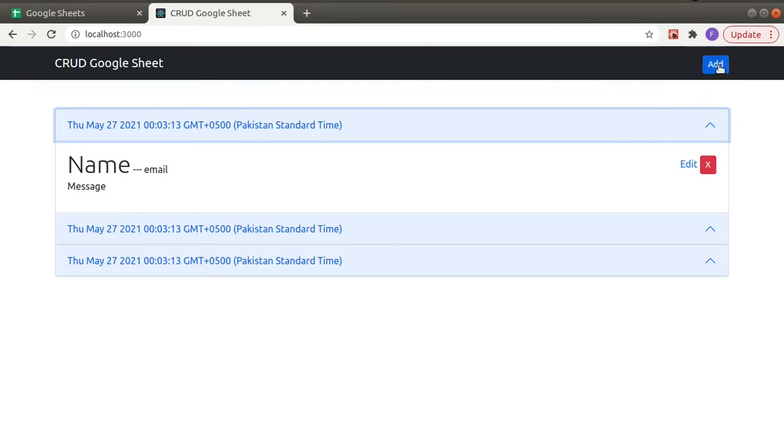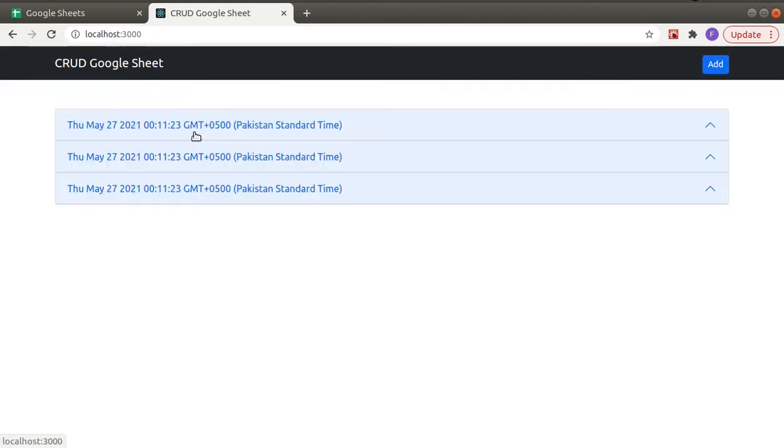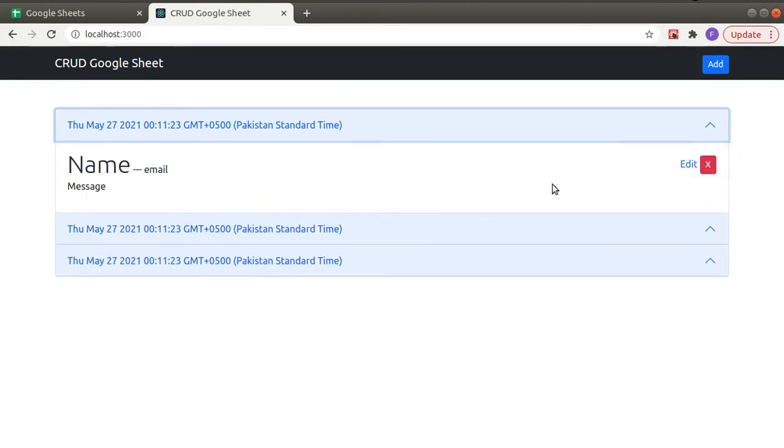And here if we click on Add, this is just a basic form and here we will make a POST request to send data to Google Sheet. And we can edit data and delete. So if we take a look at this edit link...